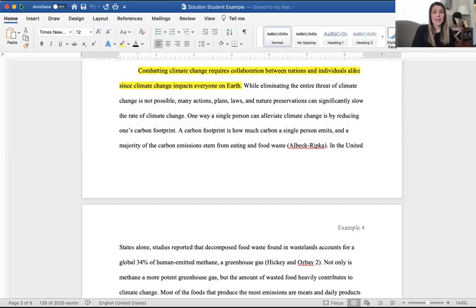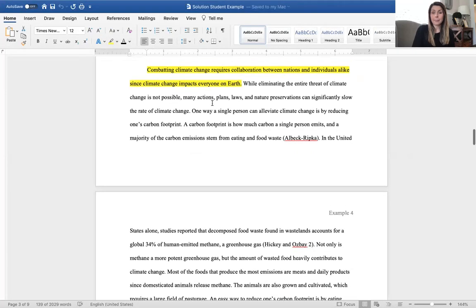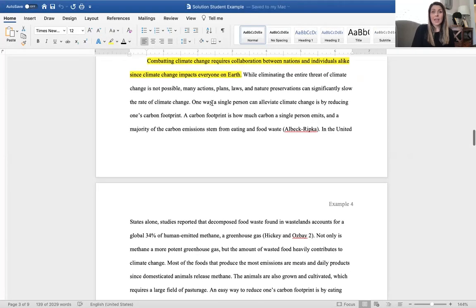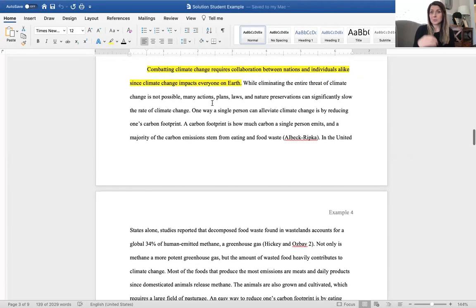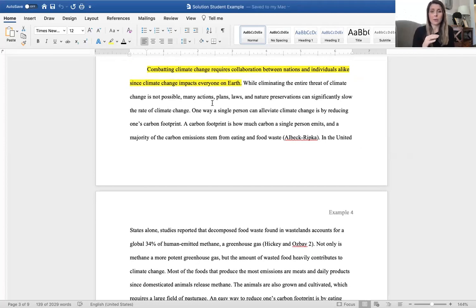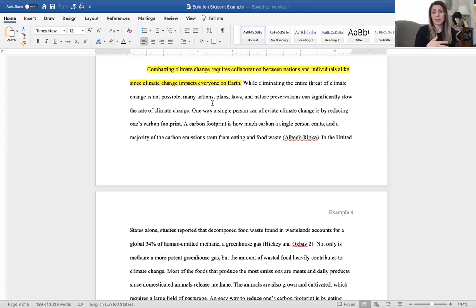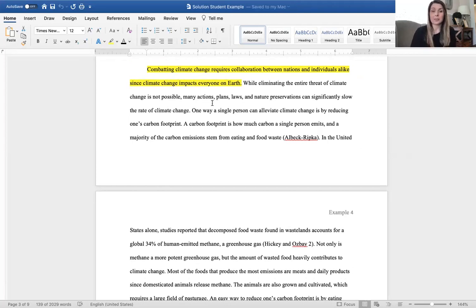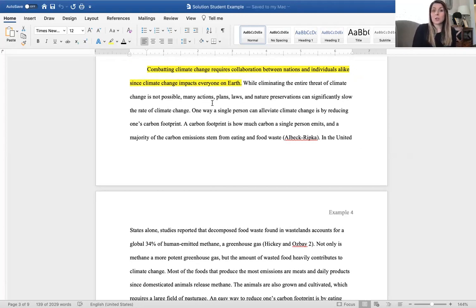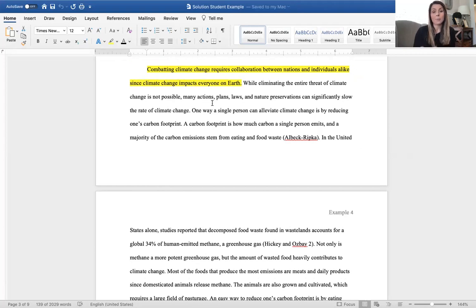So I'm going to share my screen to this essay. And again, this was a student that did really well on this solution component. And I just thought it would be a good experience for you to be able to read and see what they did right and for us to talk through some of these concepts. So this student's essay was over climate change, and they addressed the problem of climate change and had a couple different solutions to combat the system as a whole.